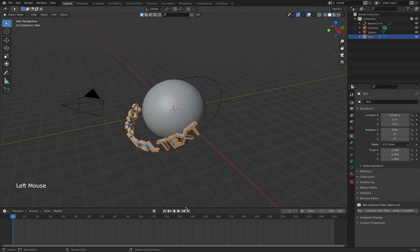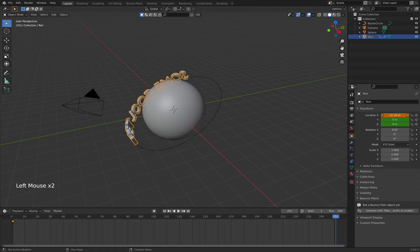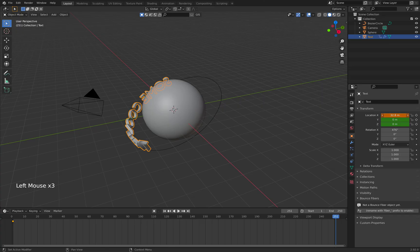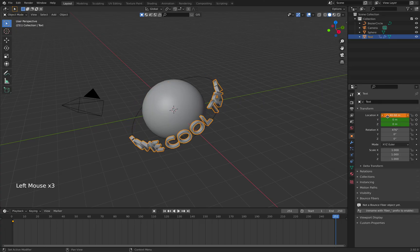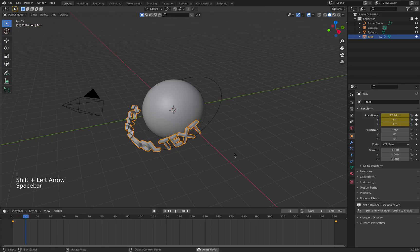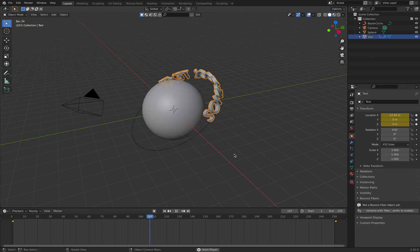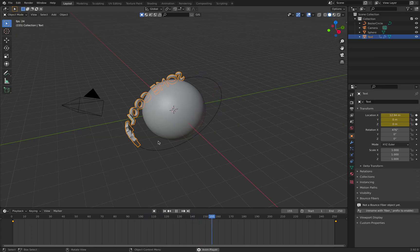Go to the last frame, then we say orbit one time around it so we can see it at the end. Hit I for location, and if you now playback you see cool orbiting text.